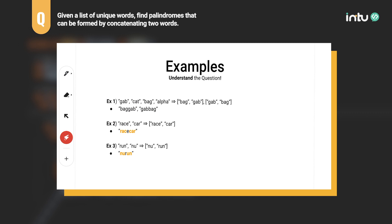Let's look at the second example as well. Even though the lengths of the given words are different, they can still form a palindrome. When you concatenate race and car, you get 'racecar', which is a palindrome. Similarly for the third example, when you combine the word run and nu, you get a palindrome as well.